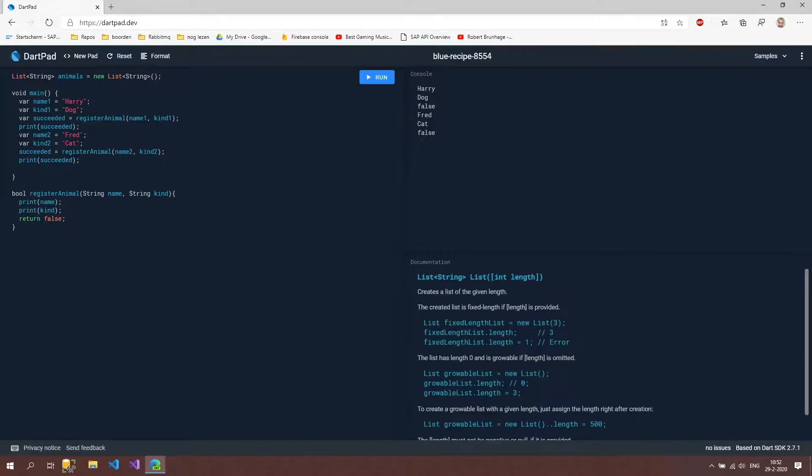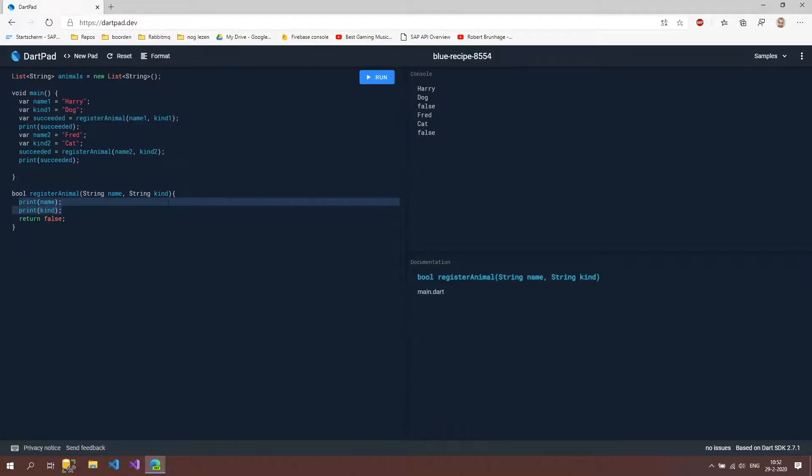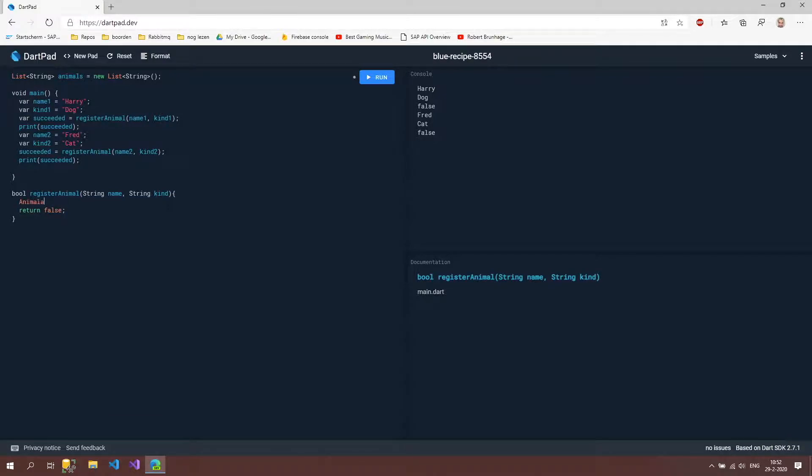Then we're going to add our animals to this list and where can we do that? In our register animal method I'm going to delete these prints and then I'm just going to say animals without the uppercase and then you can see it's helping us it's saying add yes.